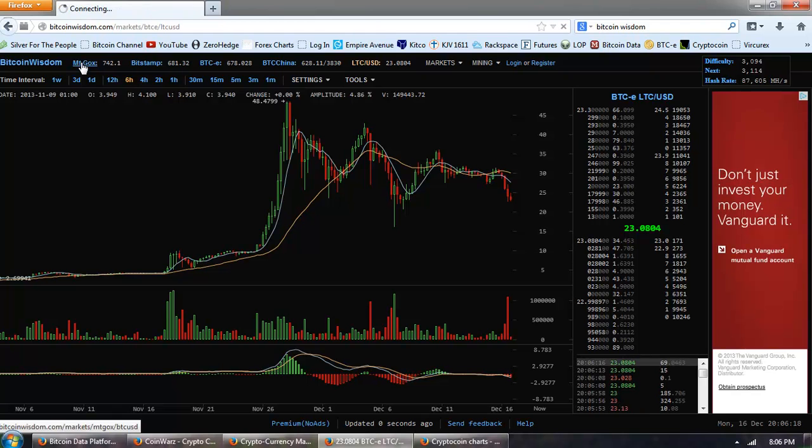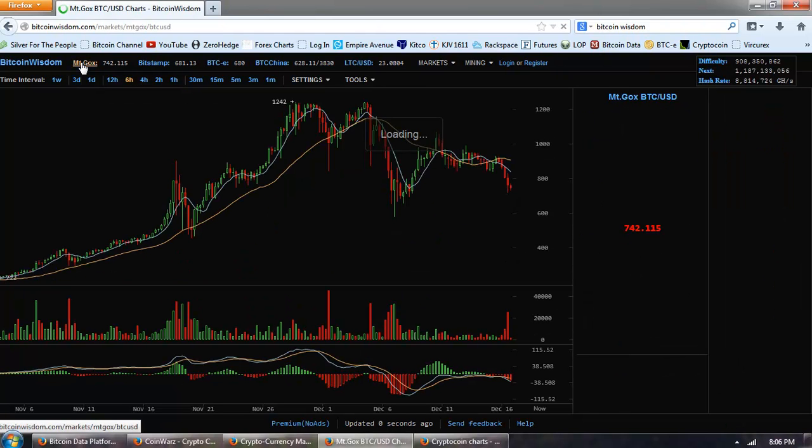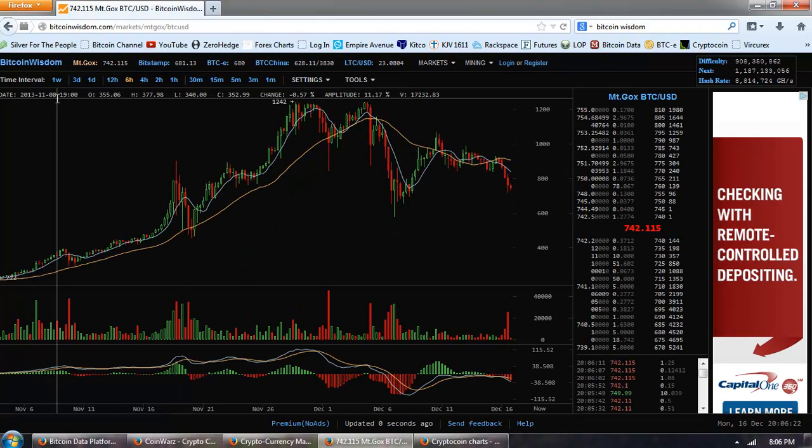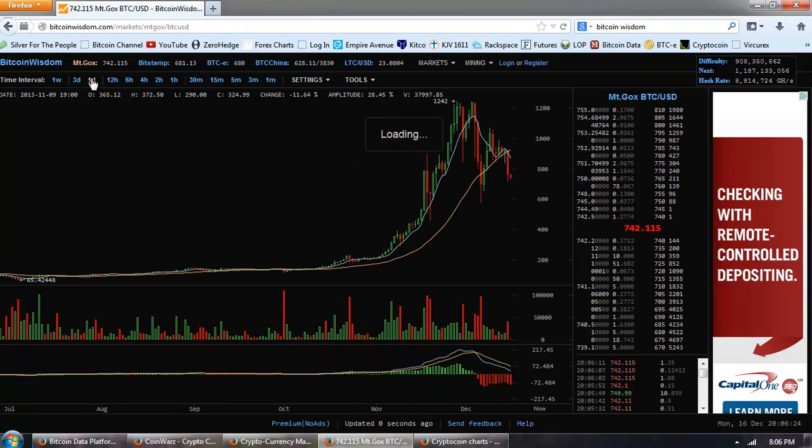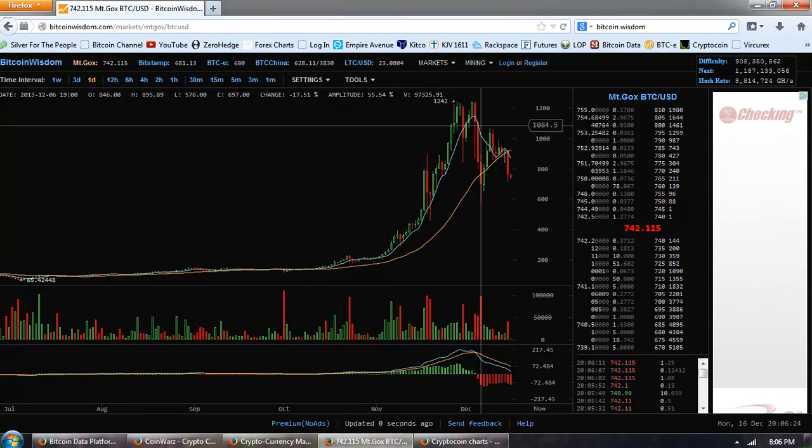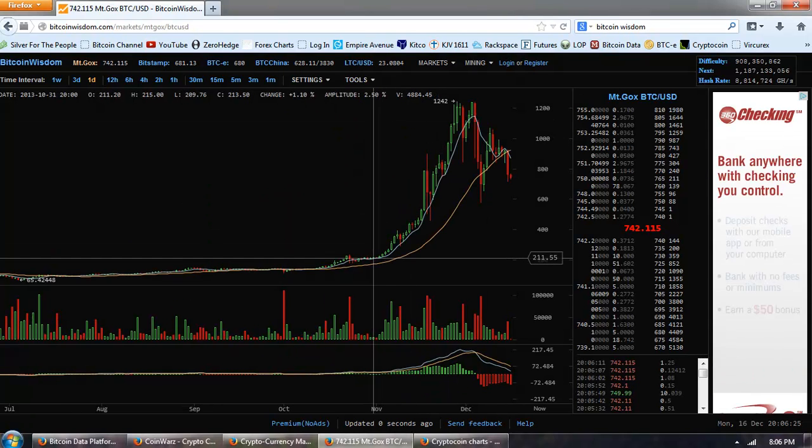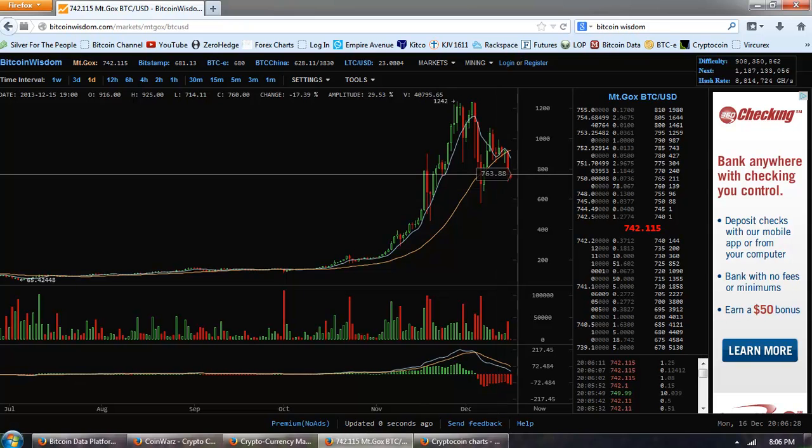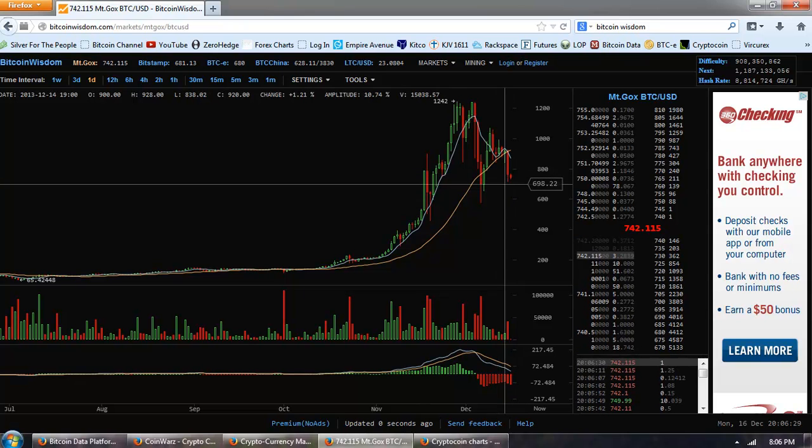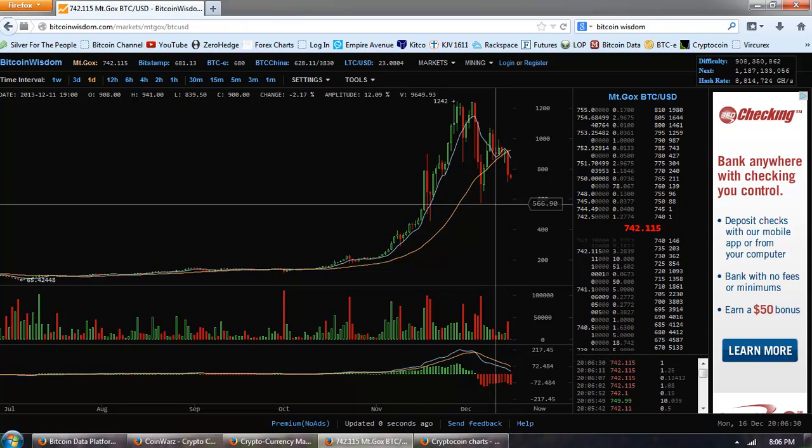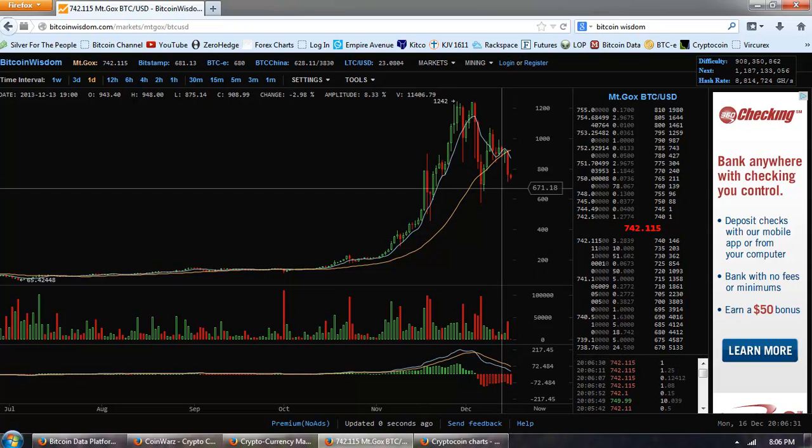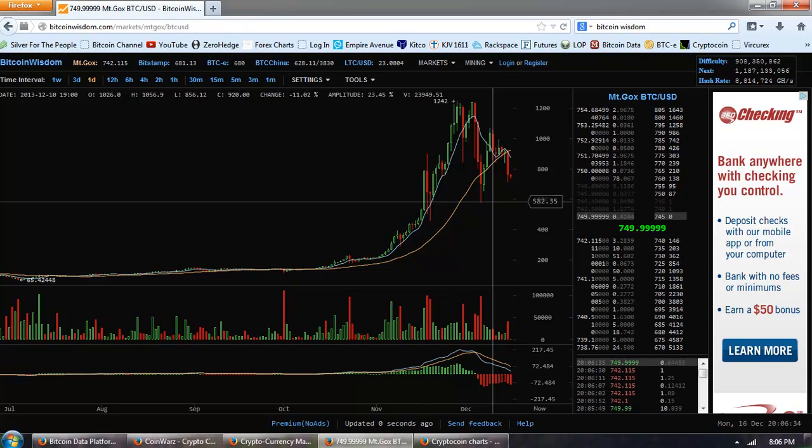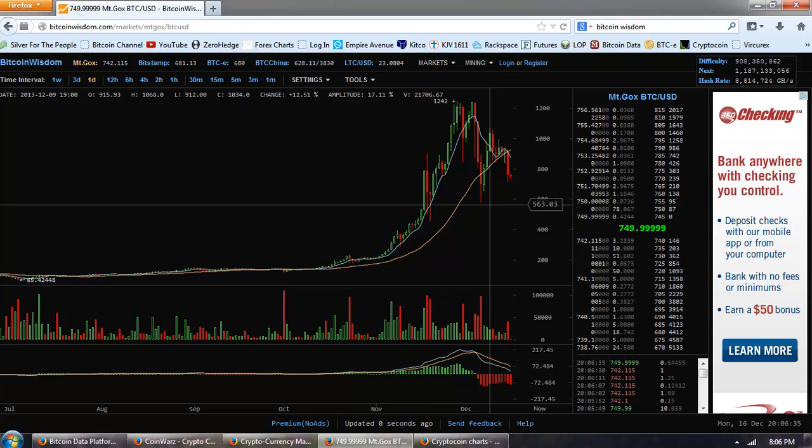For Bitcoin on Mt. Gox, if we pull out to the daily, you can see we have a trend line that comes up here, and we're just meeting that trend line. So the support is going to come in at the old low of about $5.80.